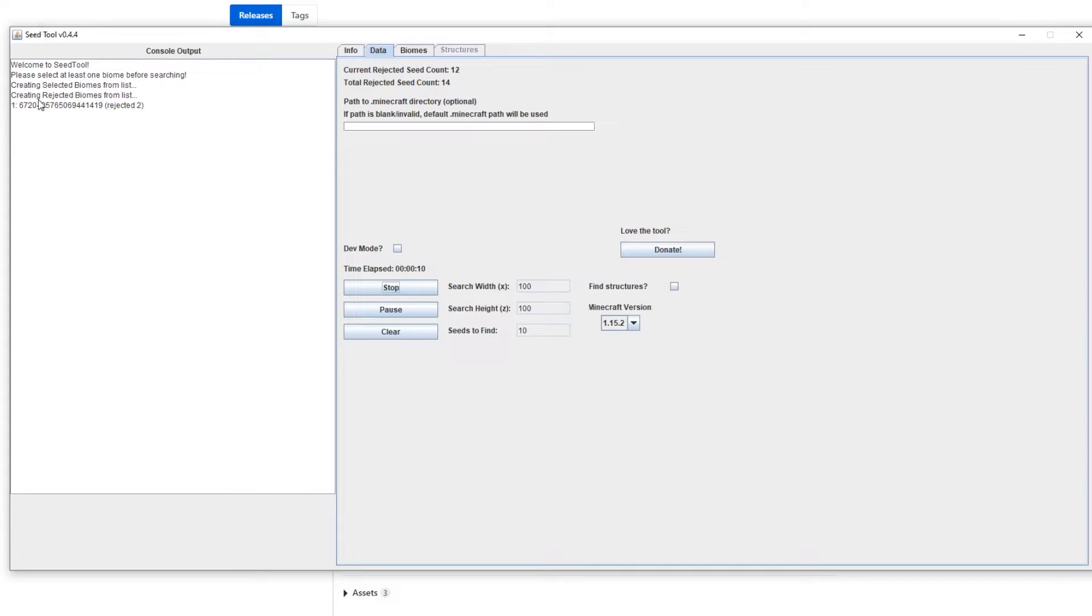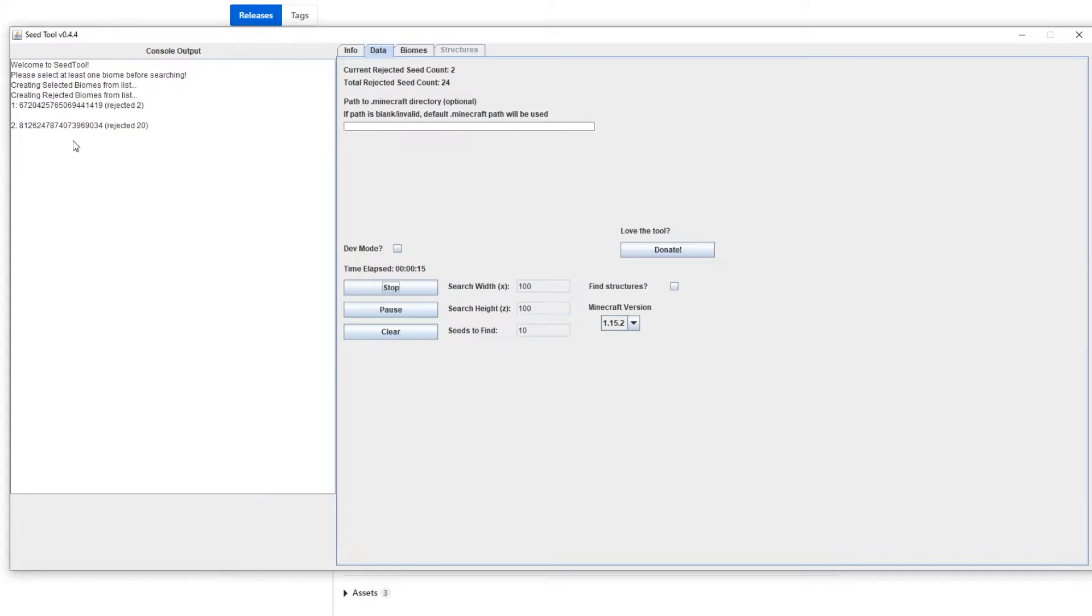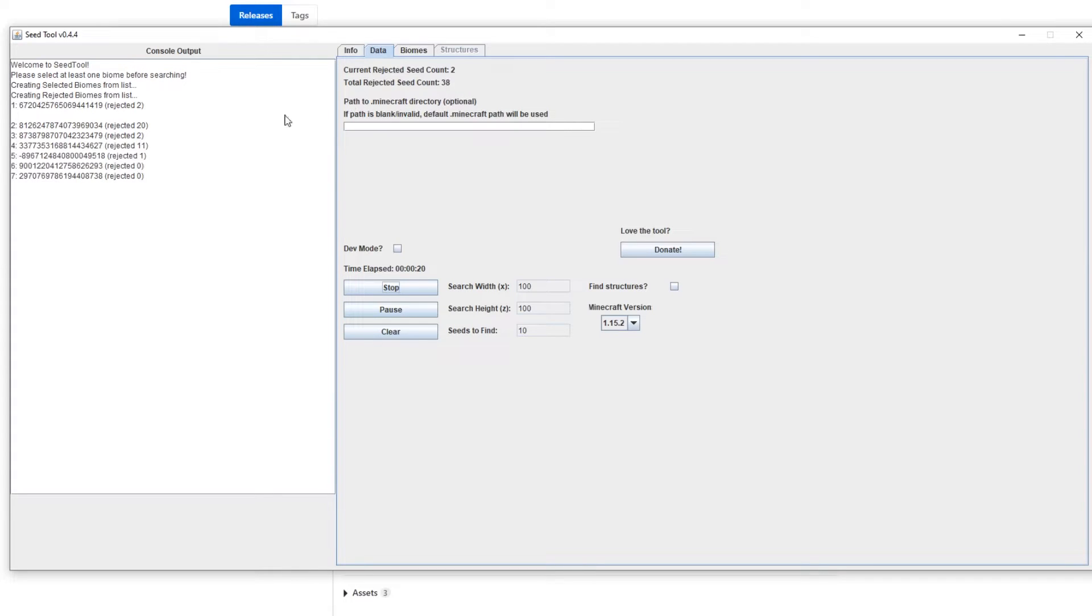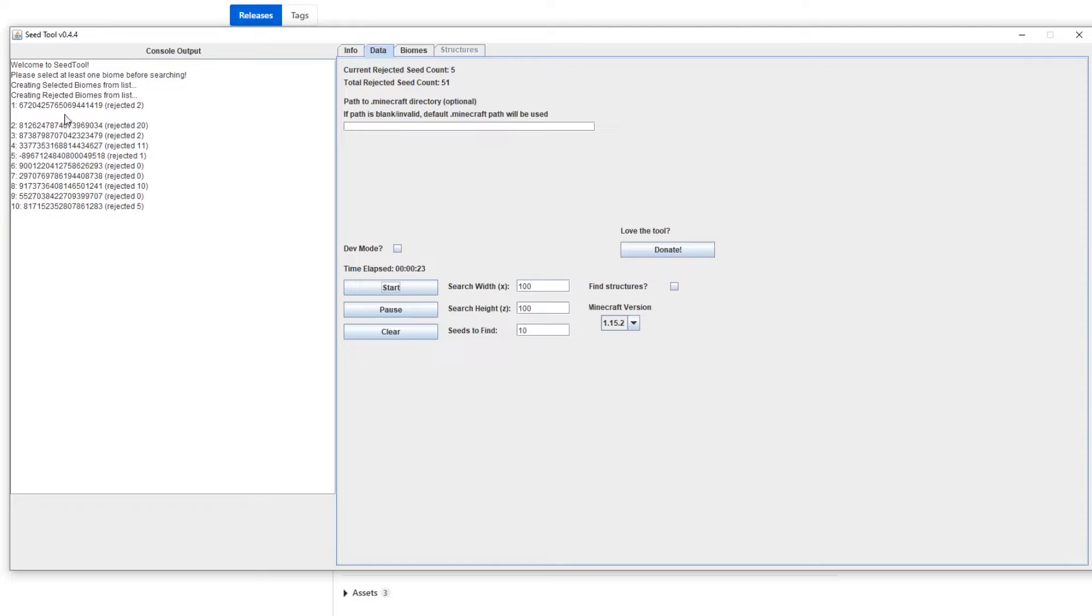And once it does that, you'll notice seeds start getting thrown out. You can also update the seeds to find. Right now I have it at 10, so once it finds 10 seeds it will stop. It shouldn't take too long, so we can probably just wait through this. Yeah, there you go, so you'll see one, two, so there's seven seeds already found, nine, and then ten, and it's gonna stop.